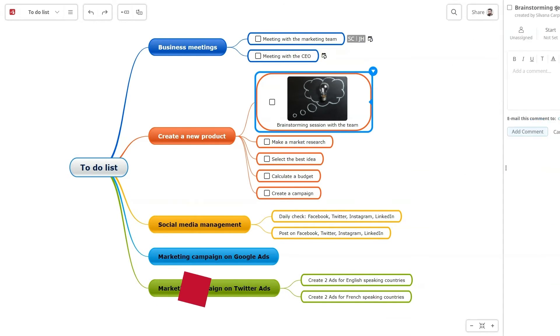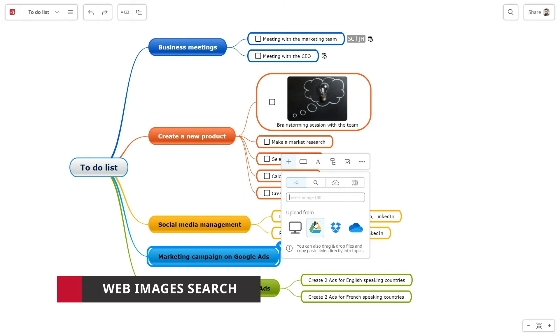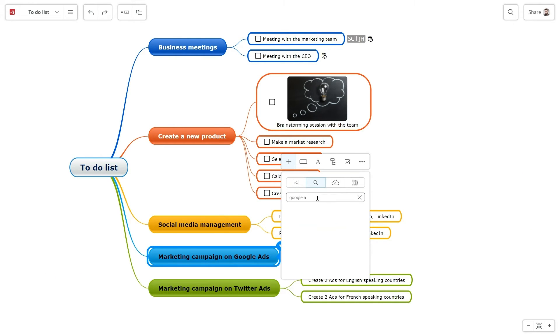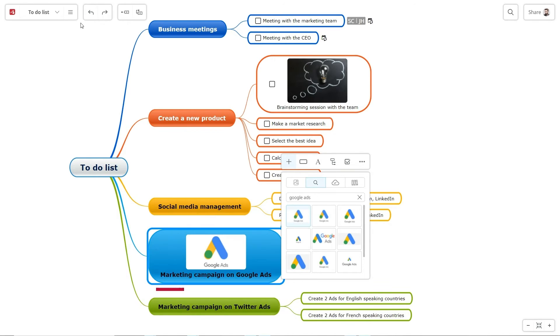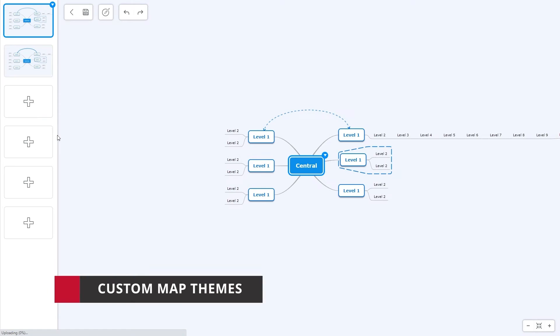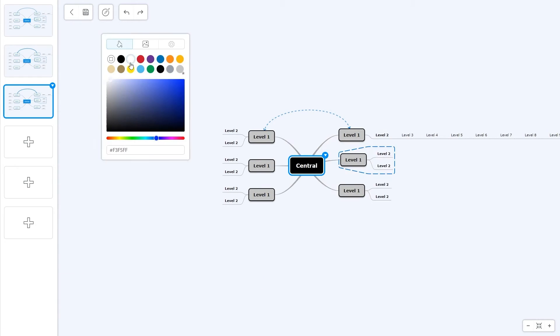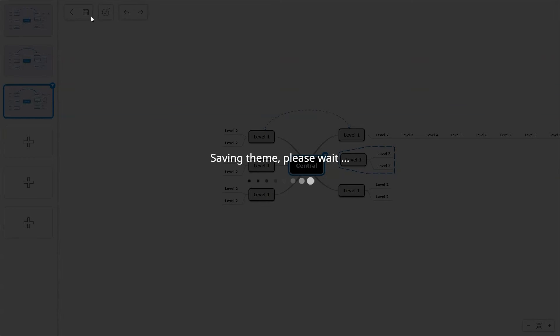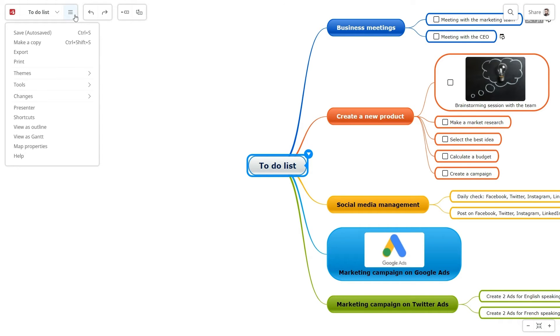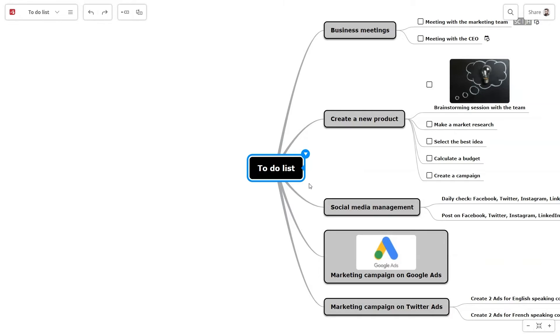To give you more freedom, the premium subscription allows you to search images online directly on Mindomo. Customize your maps with personalized themes, create them in theme editor, save them, and give a unique aspect to your maps. You can import and export them anytime.